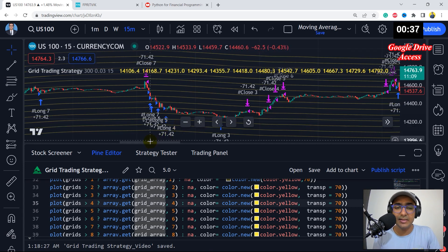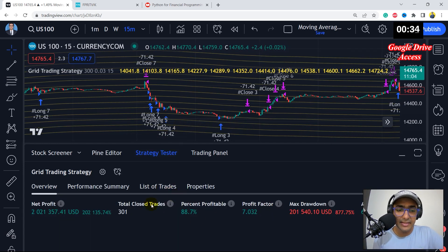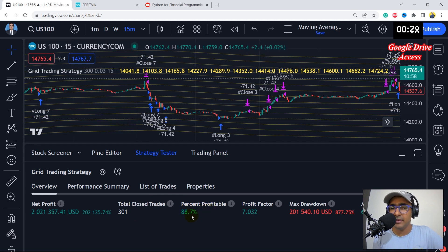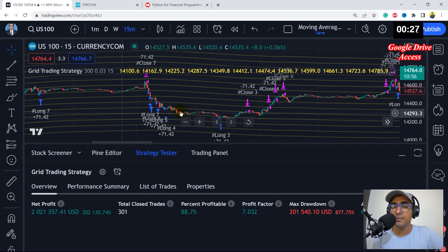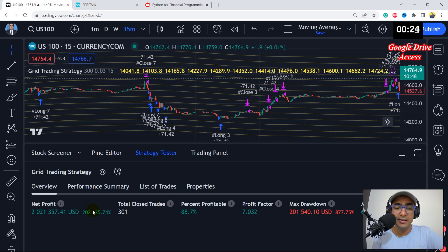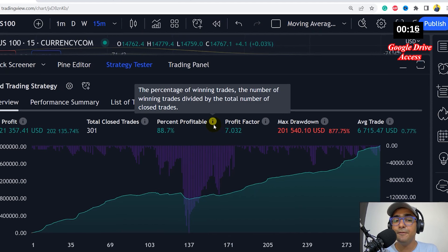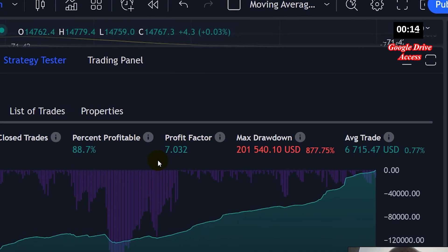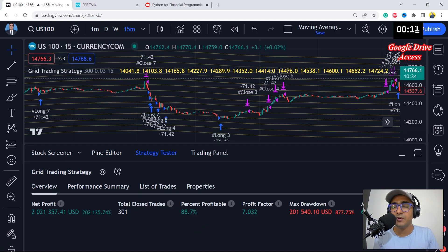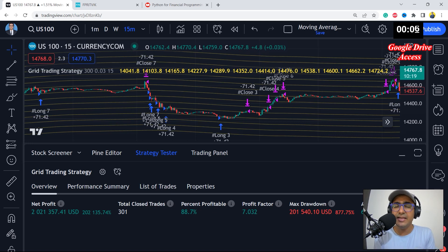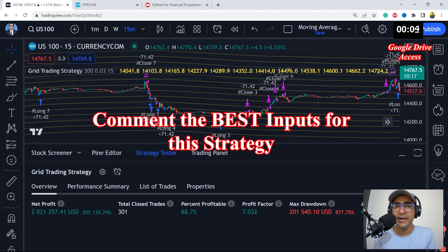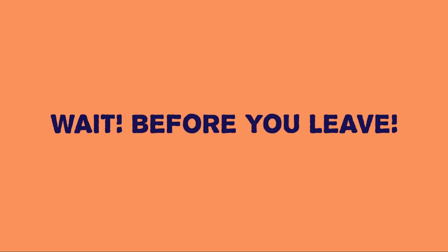Let's come to the strategy tester. You can see that the percent profitability is 88.7%, which is good. The net profit is amazing, with 301 trades. Profit factor is also very good. Drawdown is something that should grab our attention. But the average trade is amazing at 0.77%, so we are making around 0.77% on average per trade. That's a great result, and we can say it's a good strategy that can be considered for further analysis.